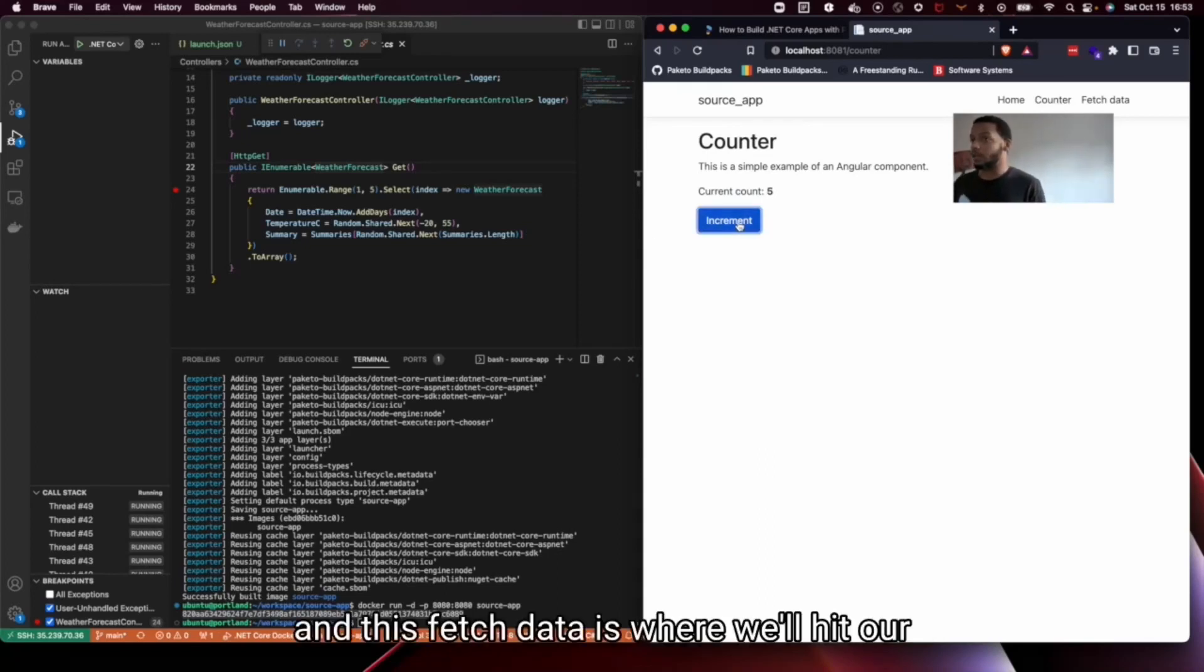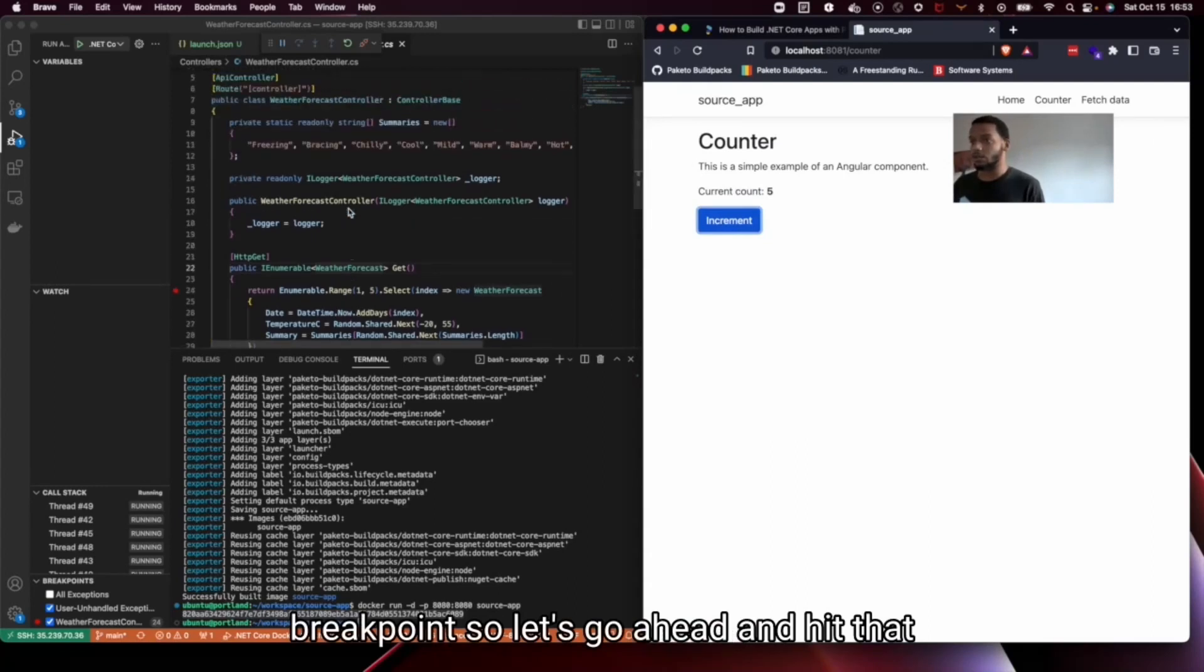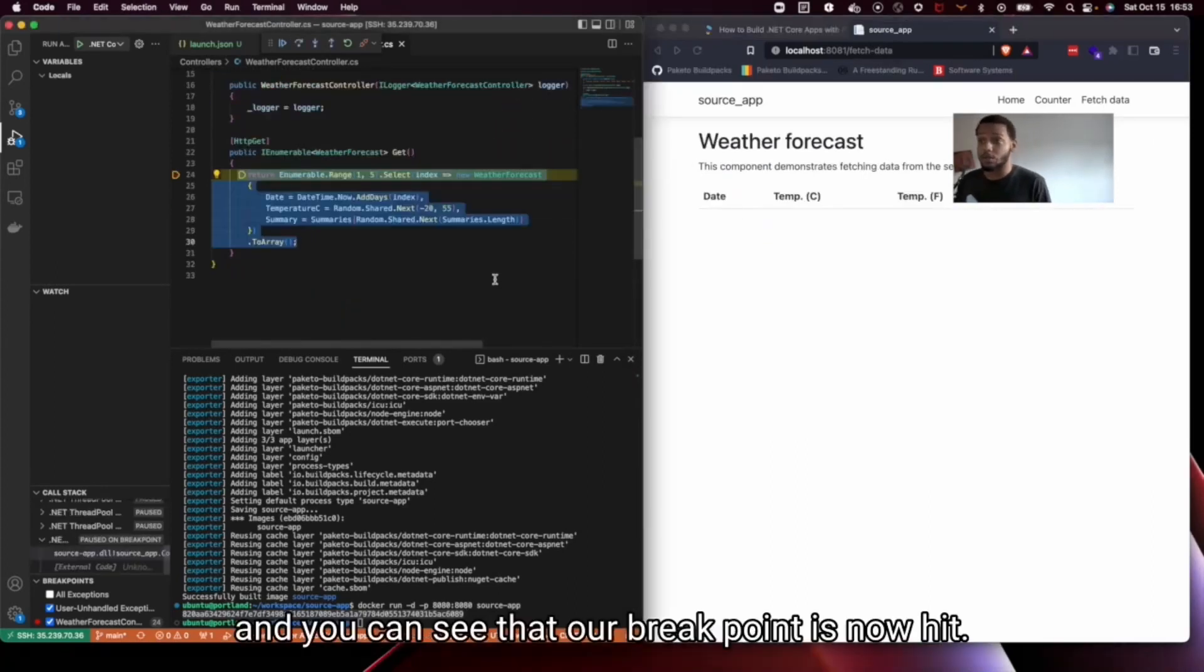And this fresh data is where we'll hit our breakpoint. So let's go ahead and hit that. And you can see that our breakpoint is now hit.